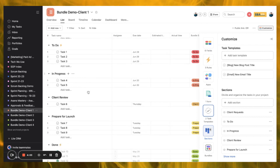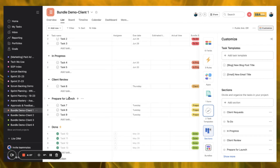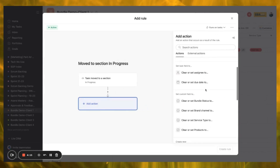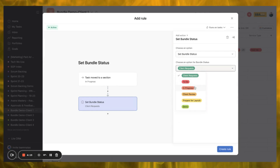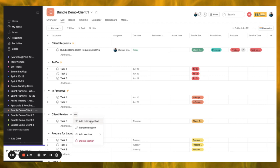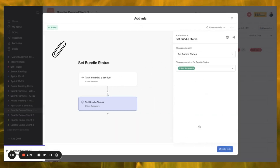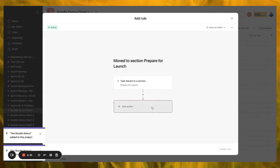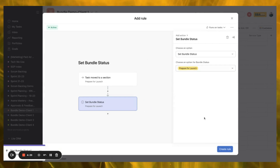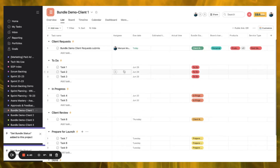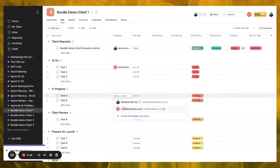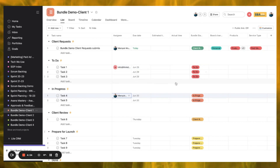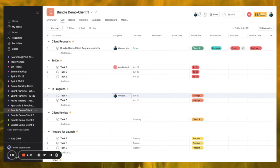I have a client project here with intake requests, a form, three rules, six fields added, and two task templates — a blog task template and an email task template. I'm going to create a rule that when a task moves to In Progress it changes a field called 'Bundle Status' to In Progress. I'll do the same for Client Review — changing Bundle Status to Client Review — and then for Prepare to Launch, changing Bundle Status to Prepare to Launch.